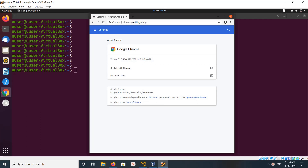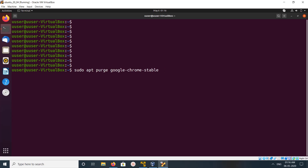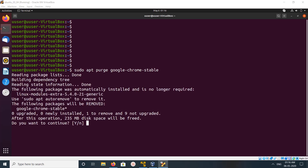I am going to uninstall this. For that, we can run the command: sudo apt purge google-chrome-stable. Type that and press Enter.